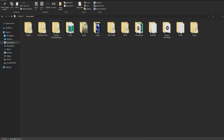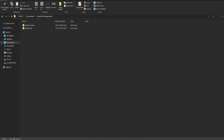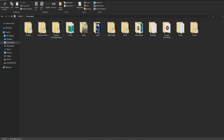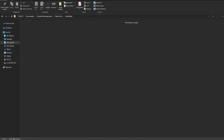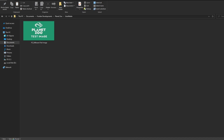So first off, once you've decided on an image you want to use, you go to your Documents folder, then Frontier Developments, Planet Zoo, and User Media. This is where you paste your custom images or videos. I pasted this little test image which I put together.